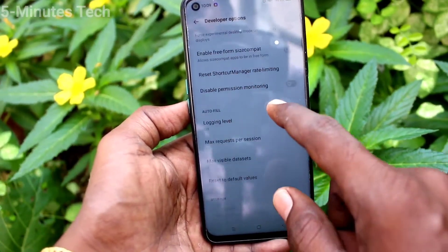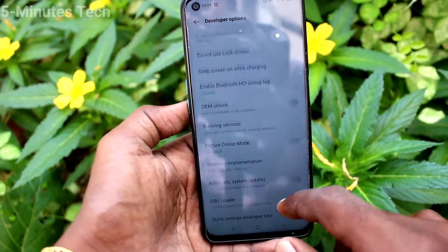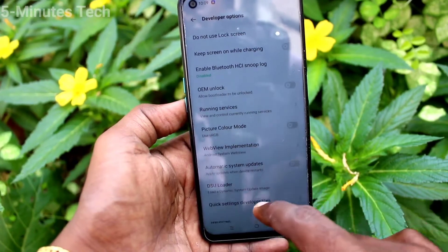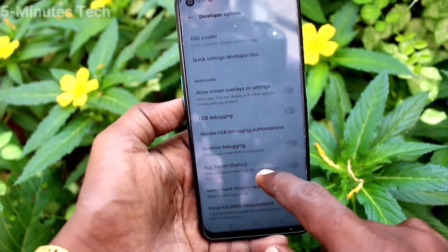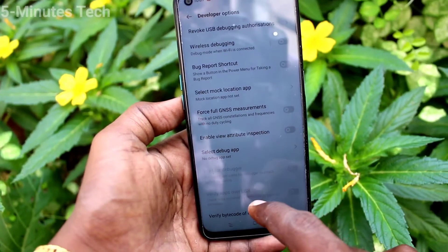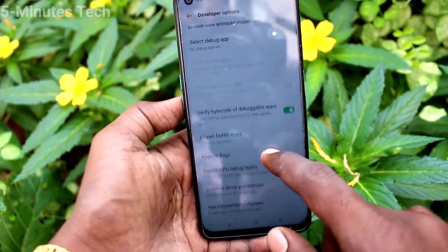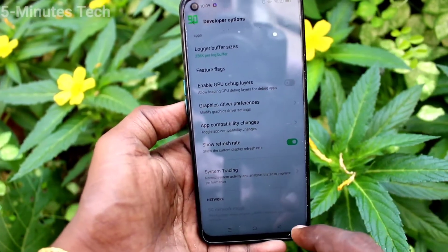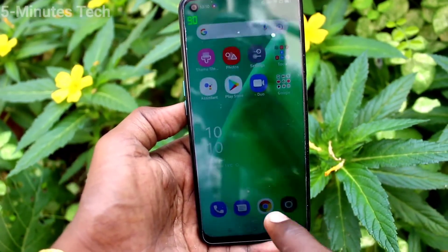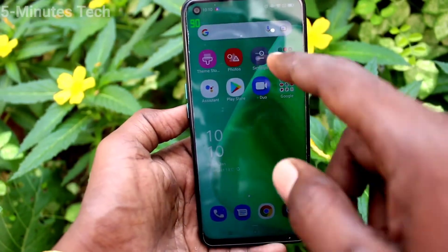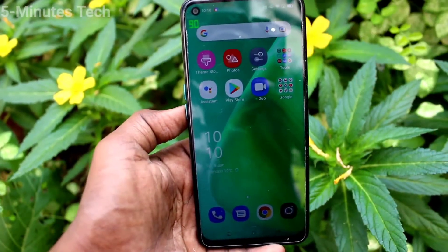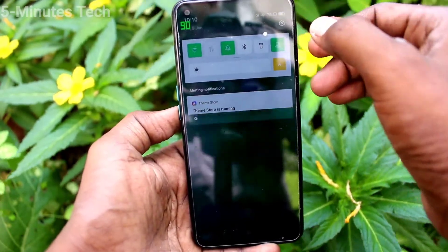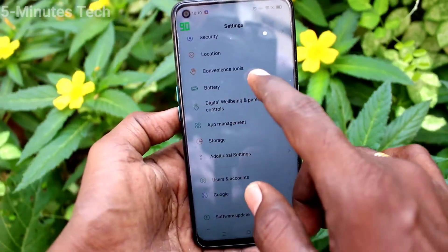You should have activated Developer Options to open this mode. This is the feature — just turn on this button and you can see 90 is showing on the screen, so the current screen refresh rate is 90. In this way you can easily monitor your refresh rate on the screen.